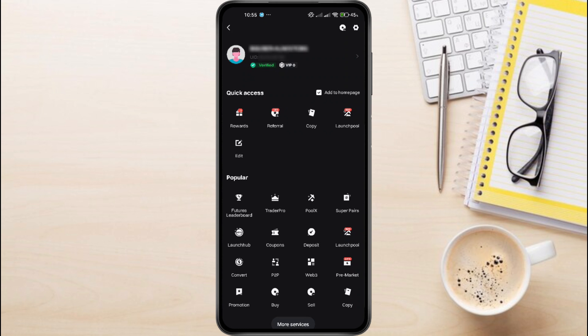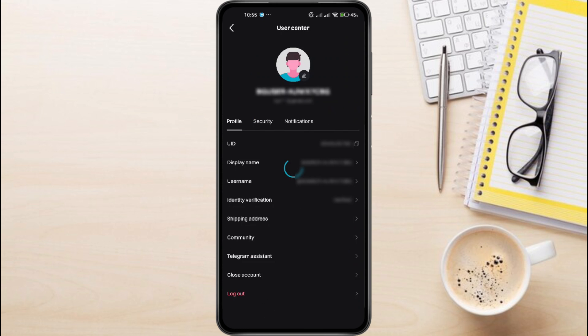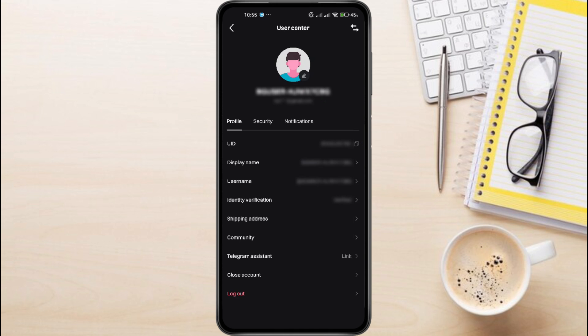If you tap on that section again, you'll be taken to a page where your full UID is displayed clearly. This is the user ID you'll need. To copy it, simply tap the Copy button next to the UID. The app will show a message confirming that your UID has been copied.